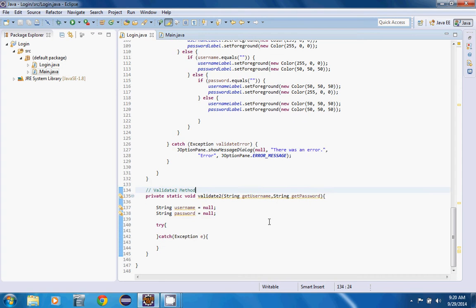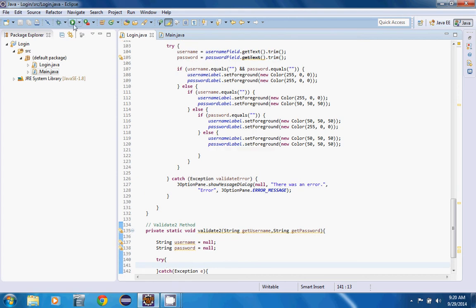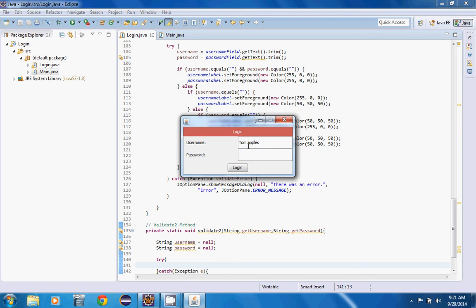So what we're going to do here in this validate method, what we're going to do is we want to validate our username and password even further. So let's say someone says Tom Apples as a username. Now something that can help with an SQL injection sometimes is, because we're first going to do text files and then we're going to do SQL.